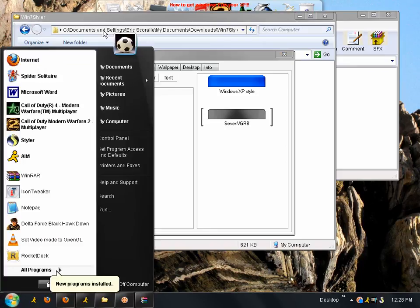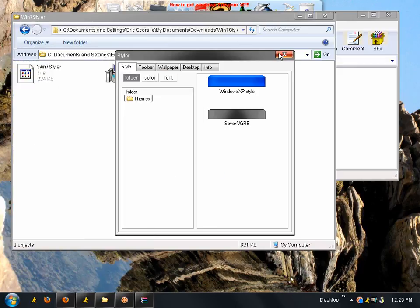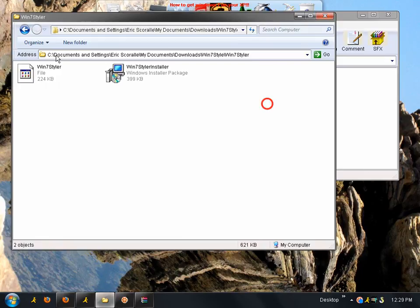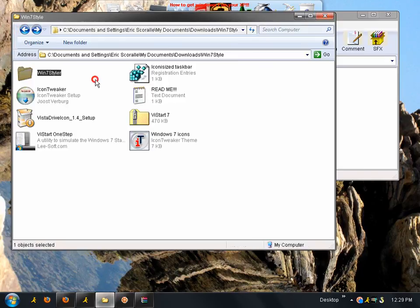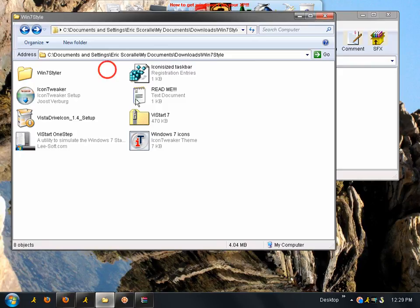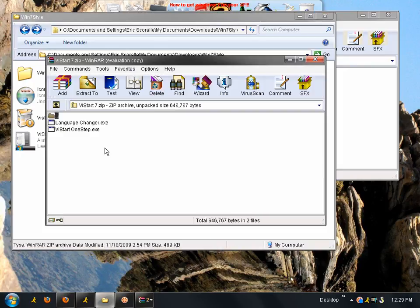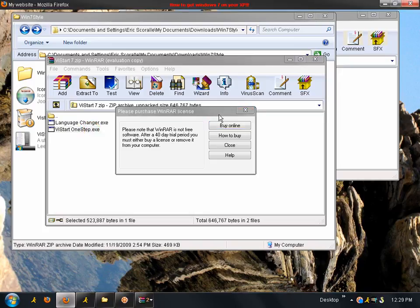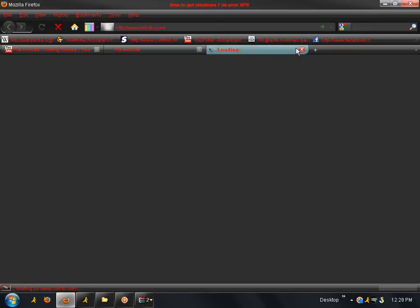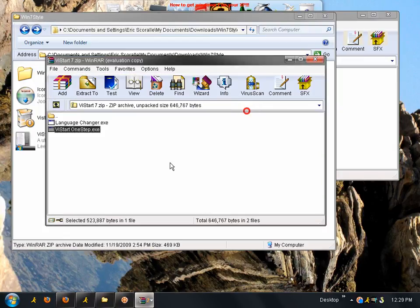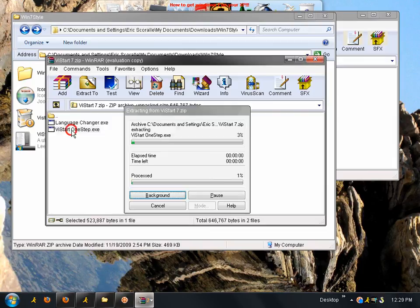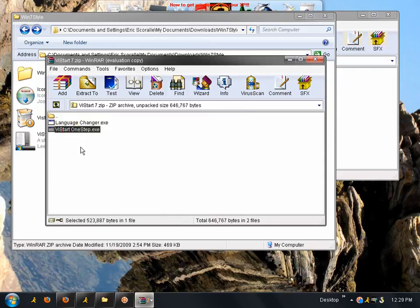Now, the next thing you're going to do is you're going to get the Windows 7 start menu. So, how we're going to do that is, let's see, let's start 7. You're going to open that up. Now, let's start 1 set. You're going to open that up. You don't have to install anything. It should just open up.